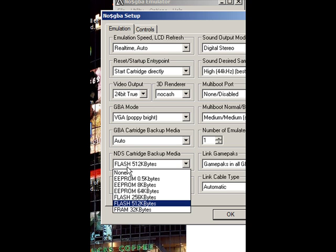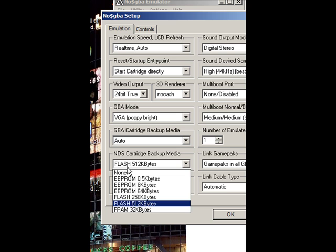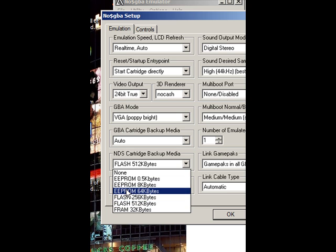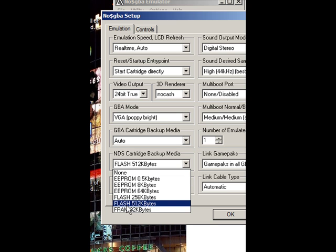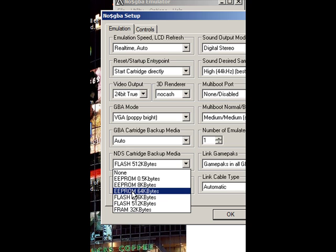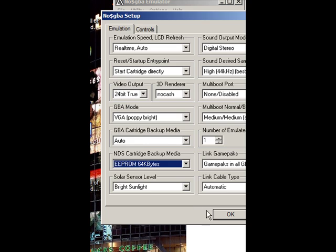Flash 512k Bytes. Most of the time it's either Flash 512 or EEPROM 64k.